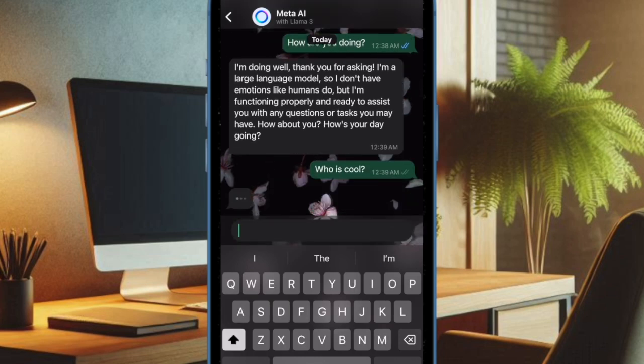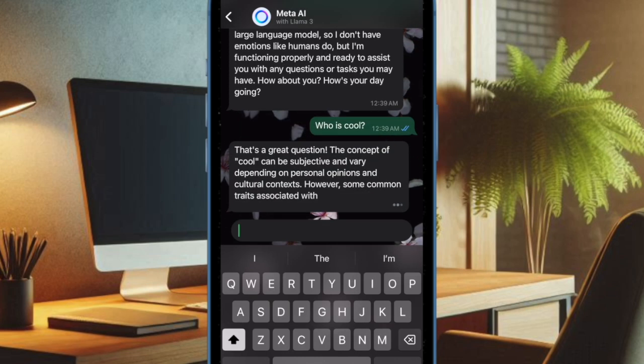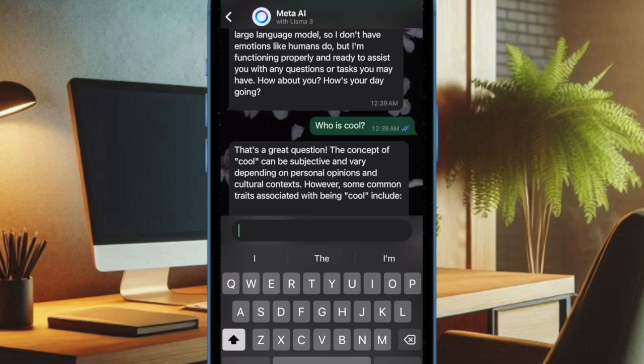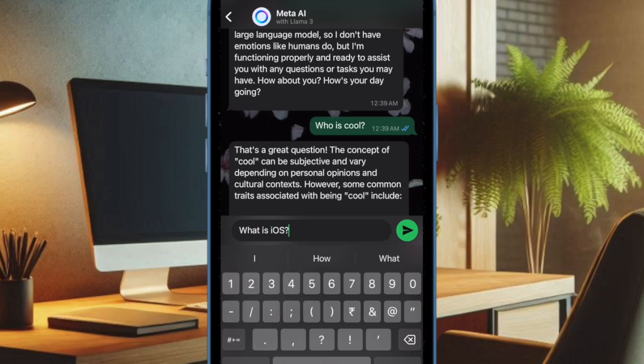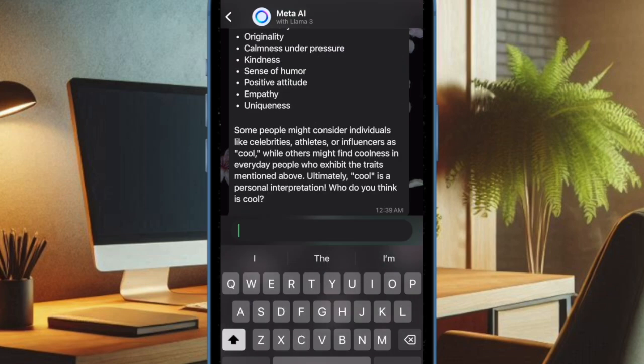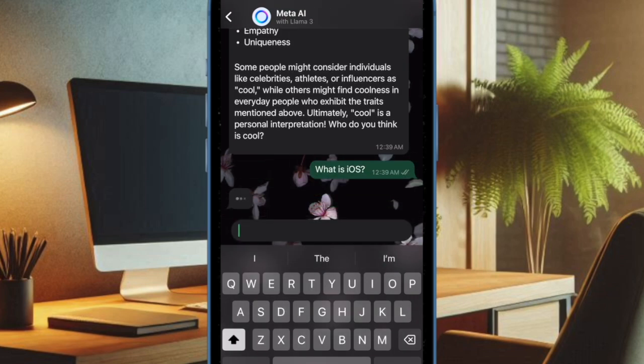But do you know that you can export Meta AI chat as PDF on your iPhone or Android device? This is exactly what you need to share the AI-generated answers with your friends or dear ones. That said, let me show you how to do this the right way.